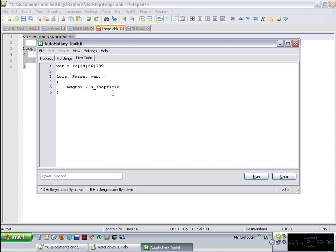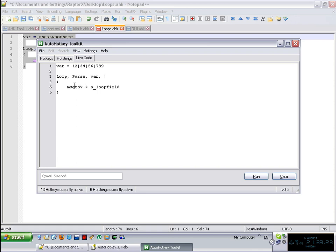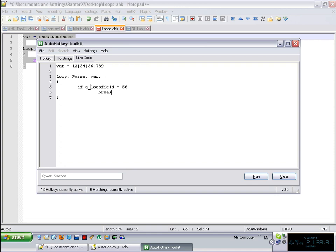And one little thing before I go, as I mentioned in the previous video, all the variables that I showed before and the two commands like break and continue apply in here. So you can just simply say, for example, if a_loopfield equals 56, then you can say break. If not, else, then message box a_loopfield.